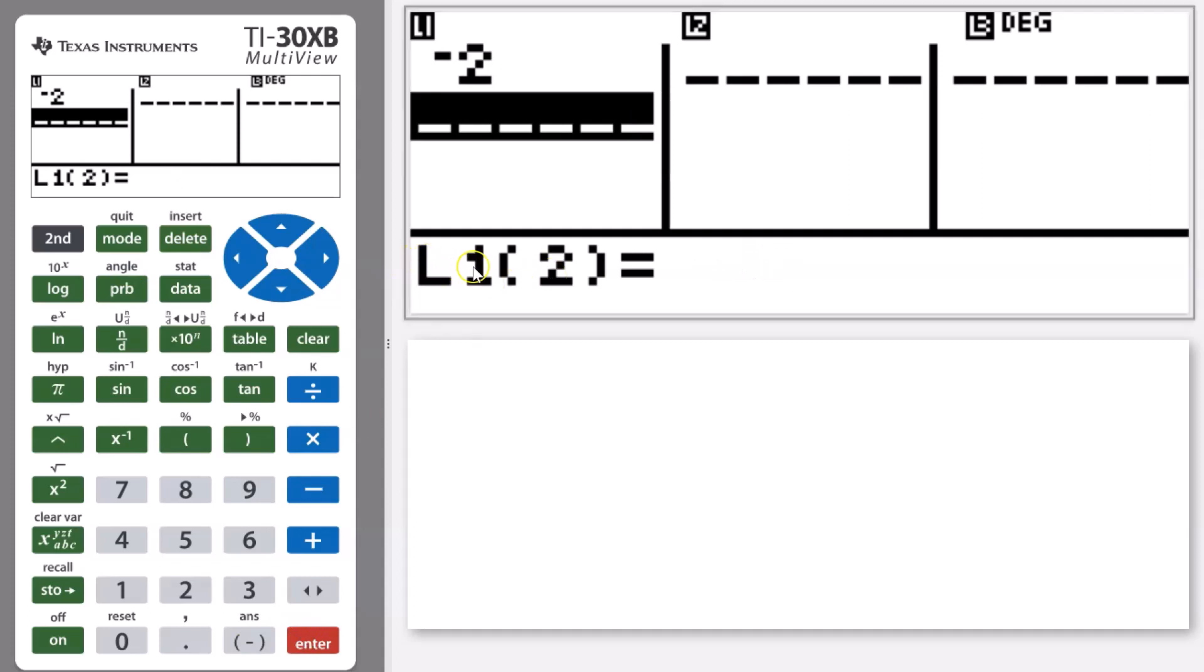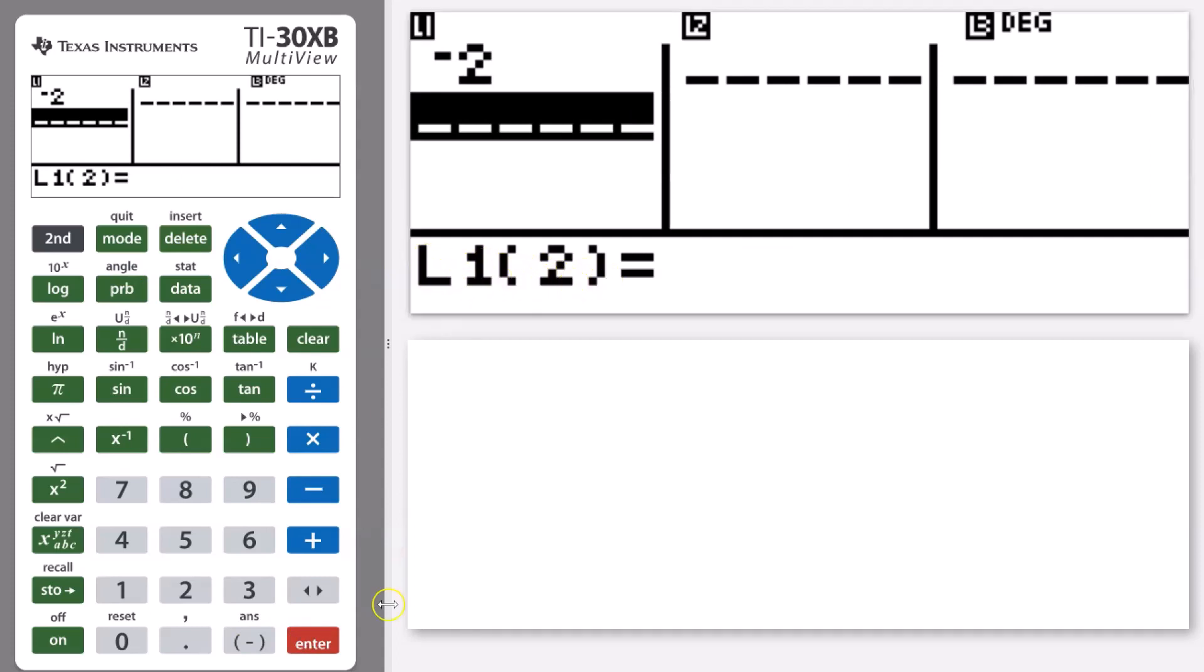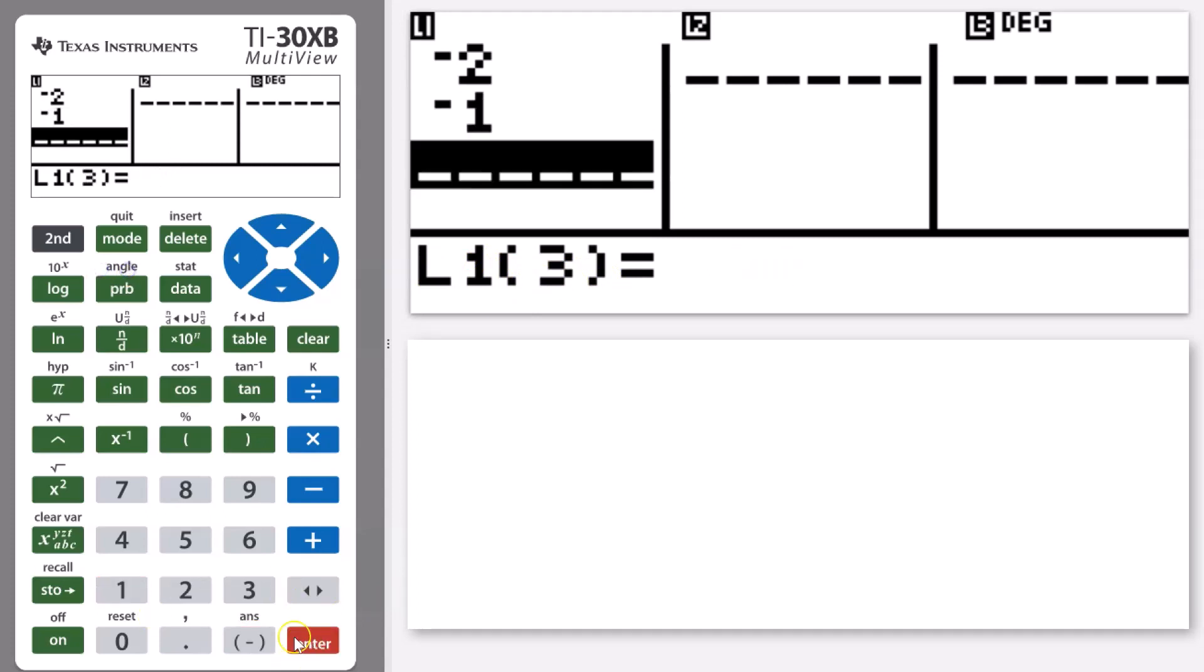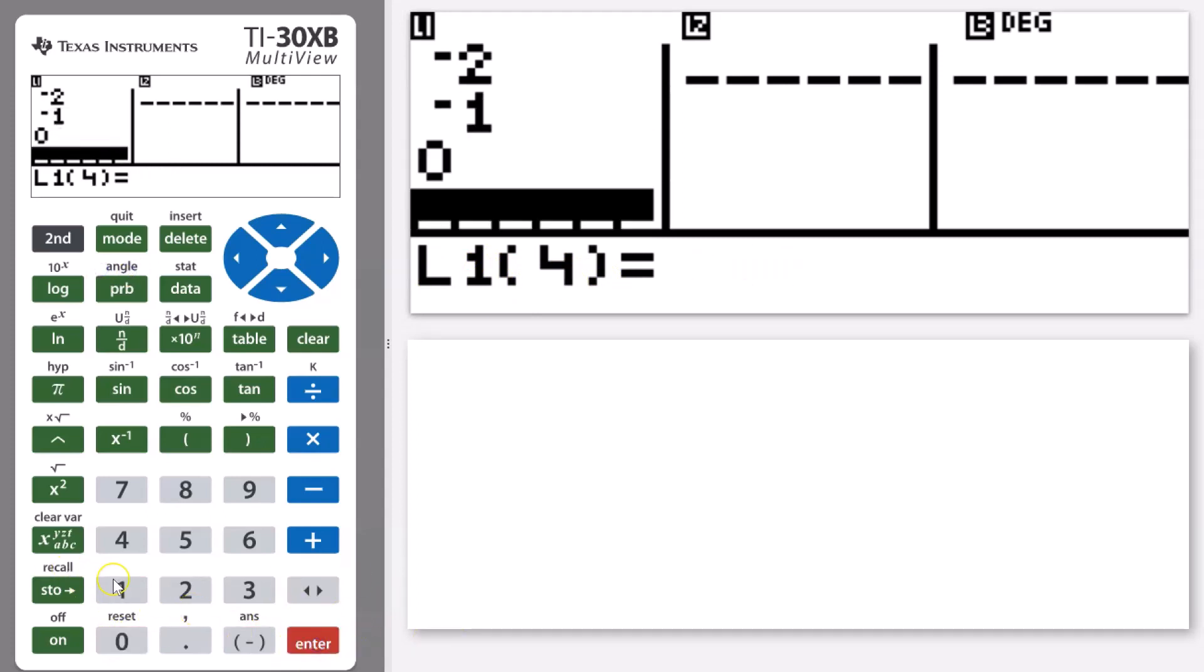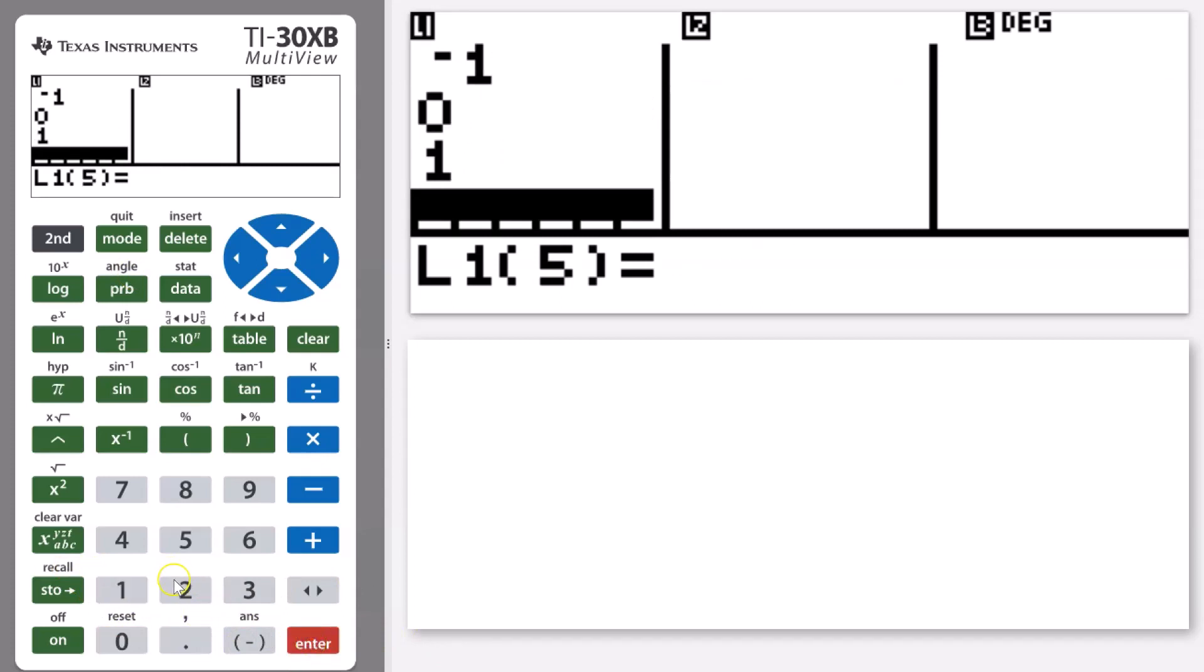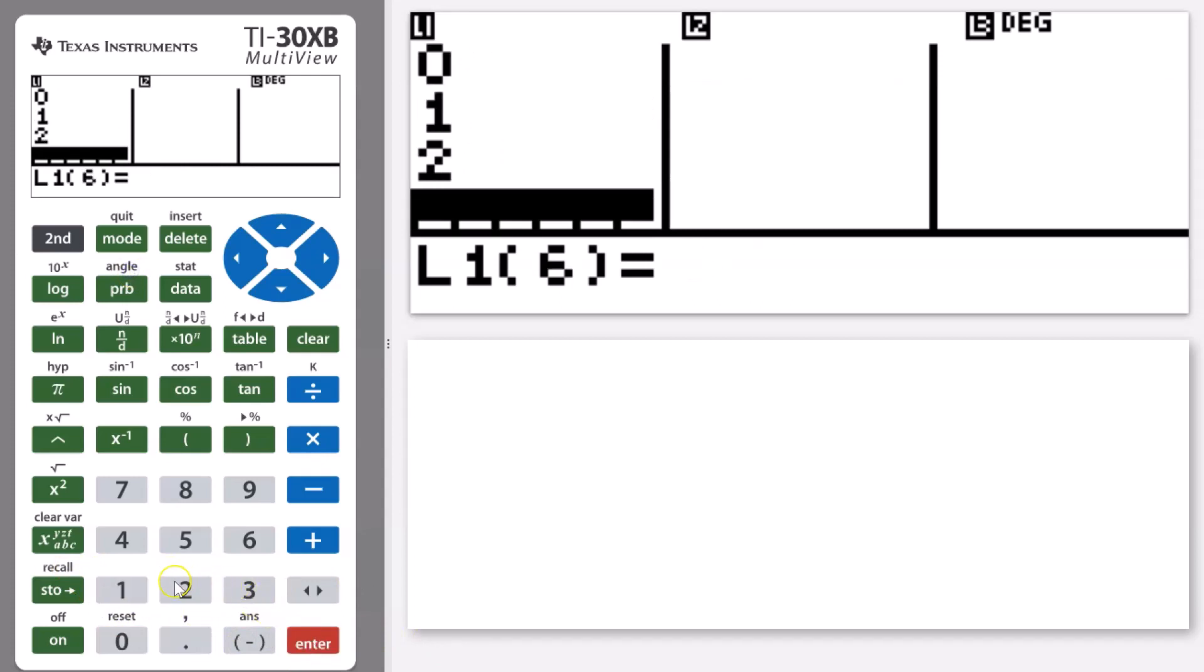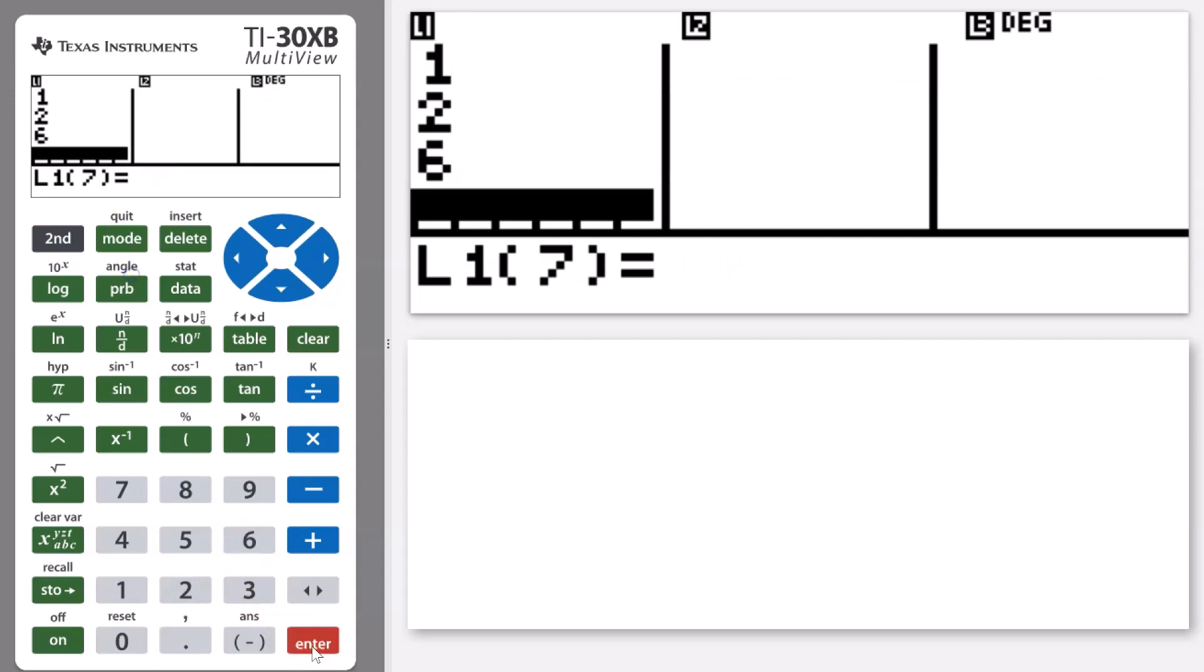Next one, this is L1 bracket two, so list one position two. We're now entering negative one, and then the next number was zero, one, two. For example, I accidentally pressed six and not three on that last value and pressed enter.